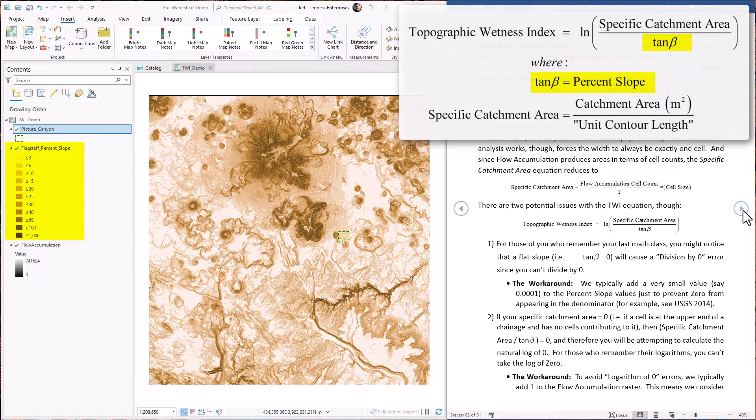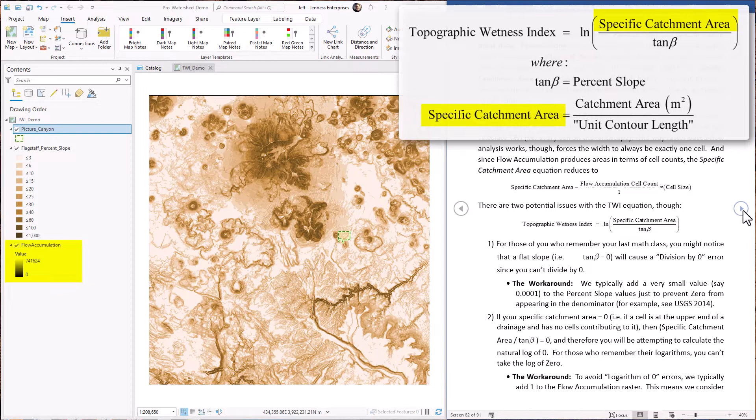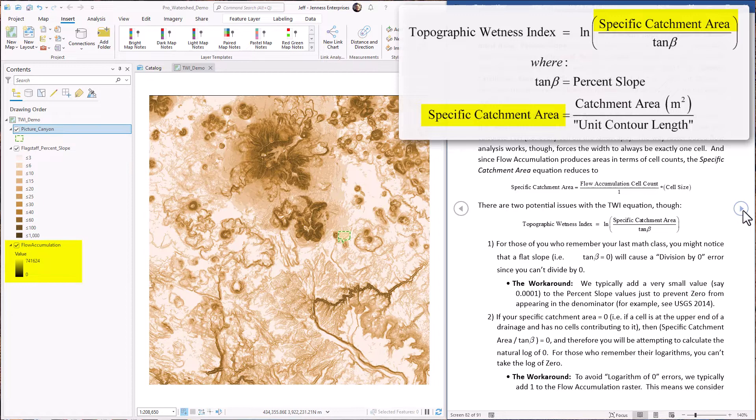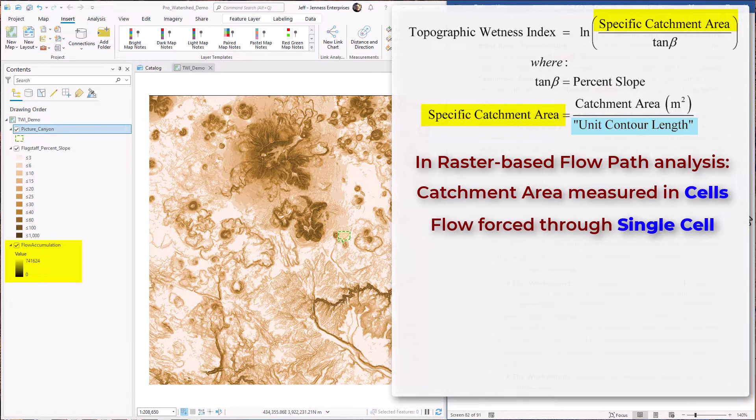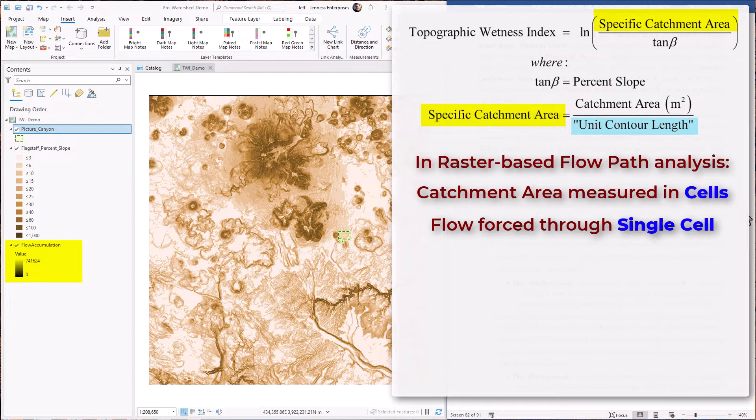A specific catchment area is a little more complicated, but it turns out our flow accumulation raster will serve the purpose just fine, with only a minor modification. Technically specific catchment area is a little different than catchment area. It's defined as the catchment area divided by the width of the water course at the place you calculate the value. But the way raster-based flow analysis works, and when we're calculating TWI for every cell on the landscape, this whole process forces the water to be flowing through a single cell.